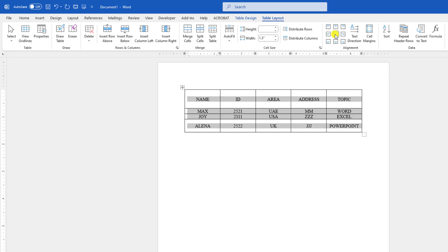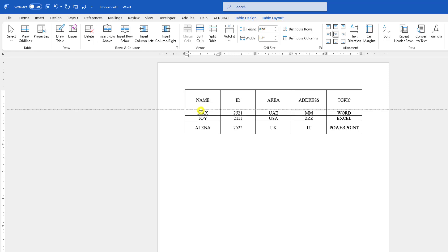and you will see this is perfect. Now if you increase the size of the cell, you will see the text is perfectly in the center.